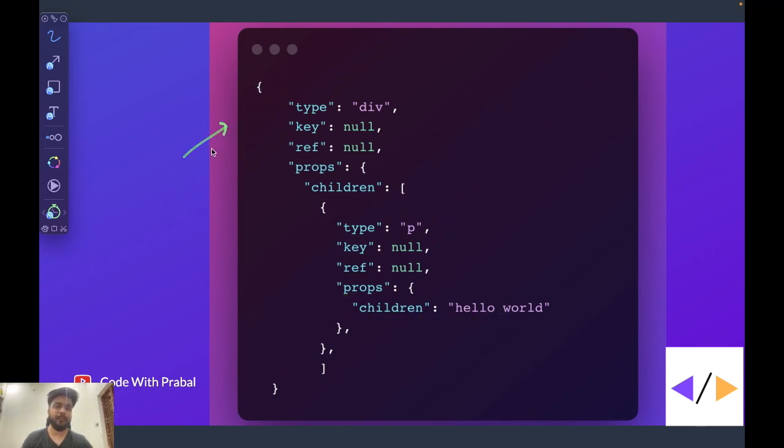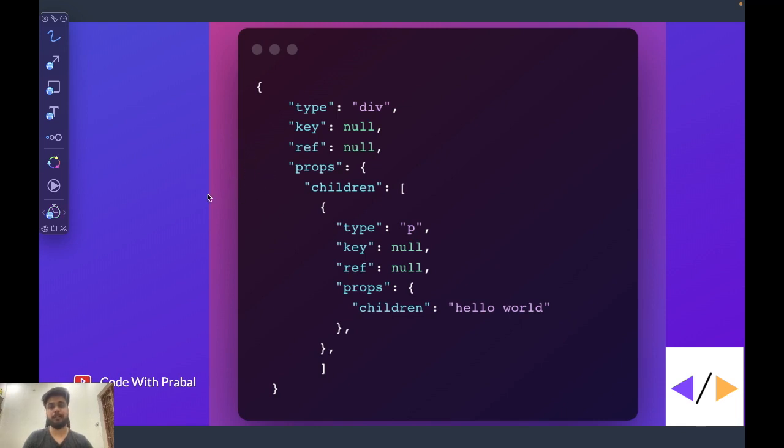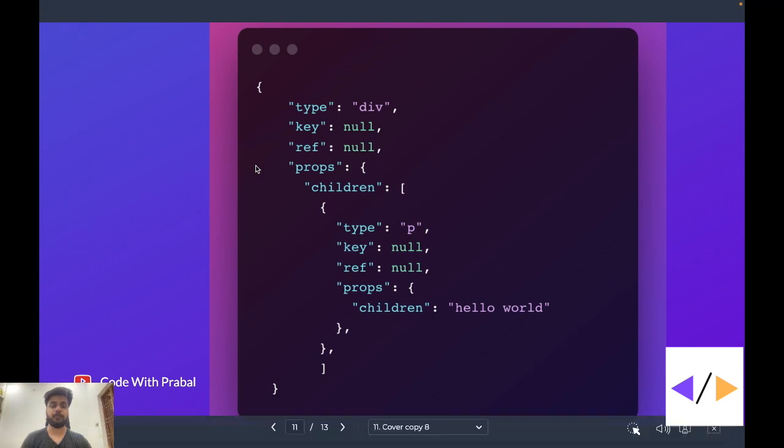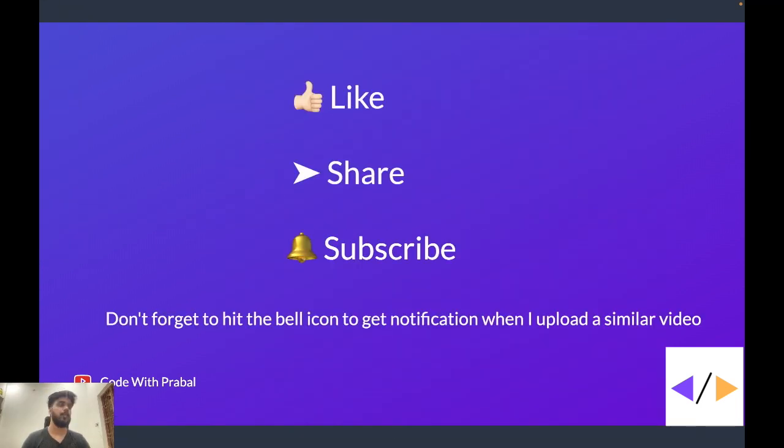This ReactElement is nothing but the description to create the HTML document. This object lives on the virtual DOM and React creates an HTML tree on virtual DOM with the help of this description. And that particular tree gets in sync with the real DOM. So this is how your JSX gets rendered on your browsers.